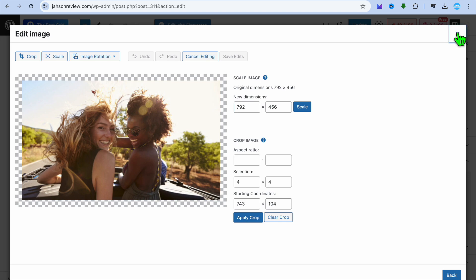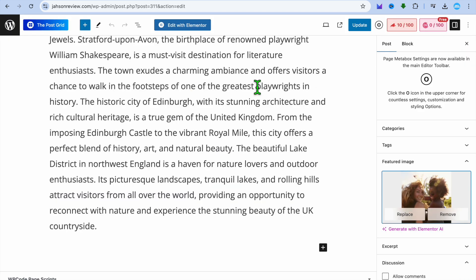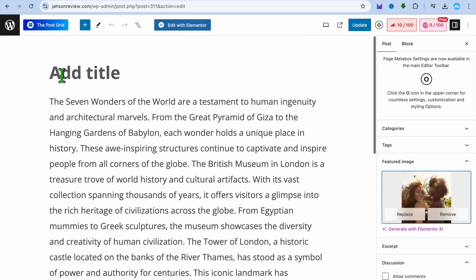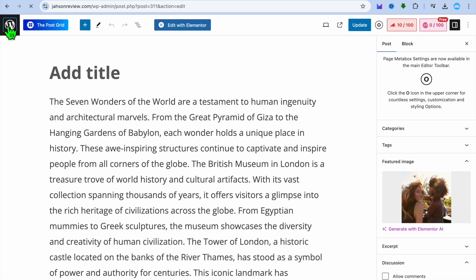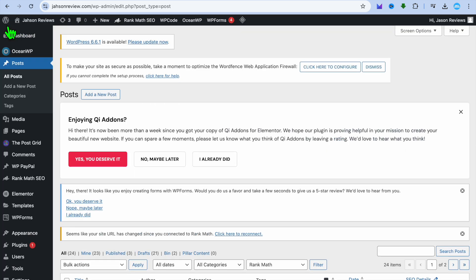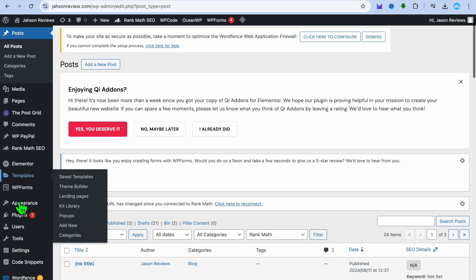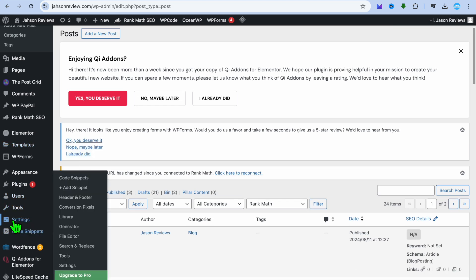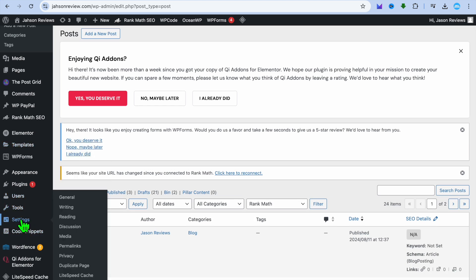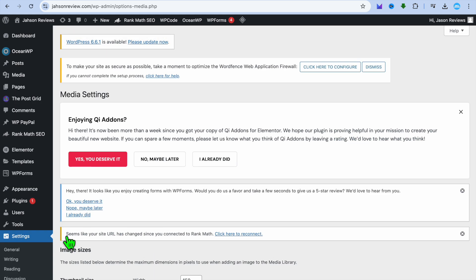If it is a case that you would like to increase the overall size of all of your featured images on your WordPress website, what I would recommend you do is go back into the main dashboard. Once on the main dashboard, you're going to scroll down and hover over settings. Then you're going to tap on media.